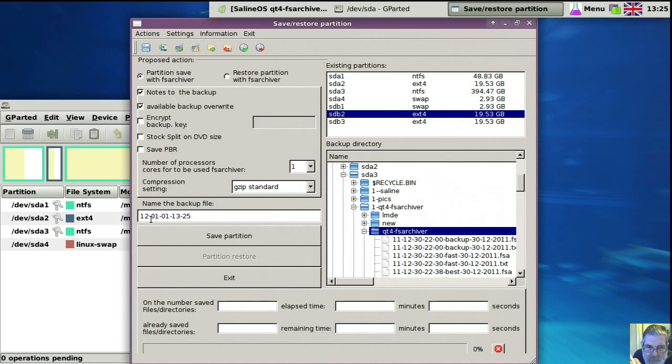Having those in the front automatically sorts them nicely in the file manager. And in this screen on the right-hand side, if you're lucky, you can see them all sorted.